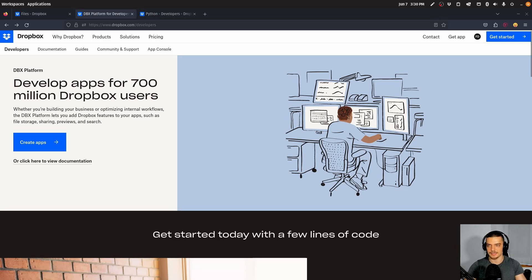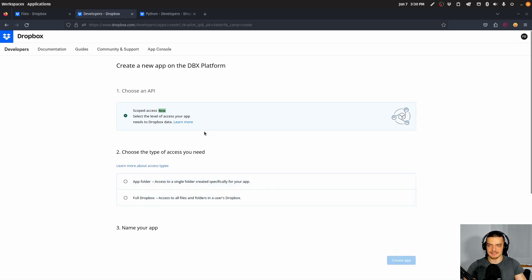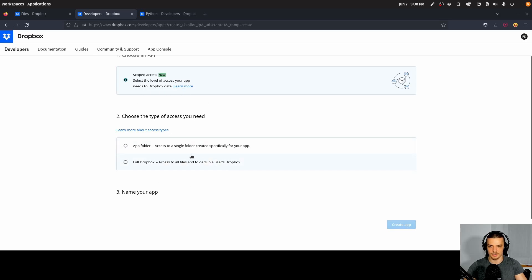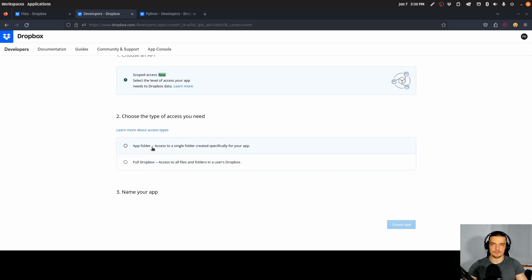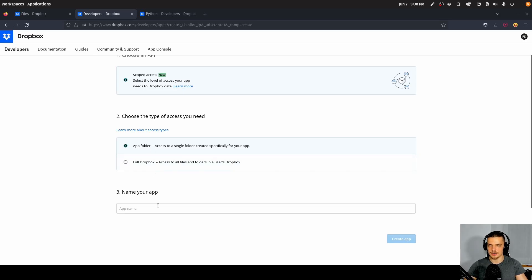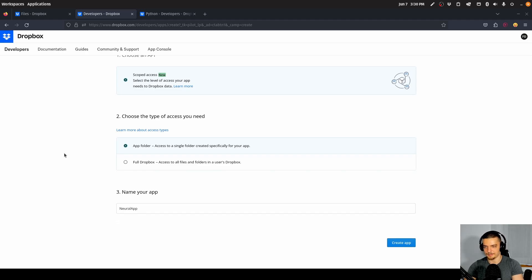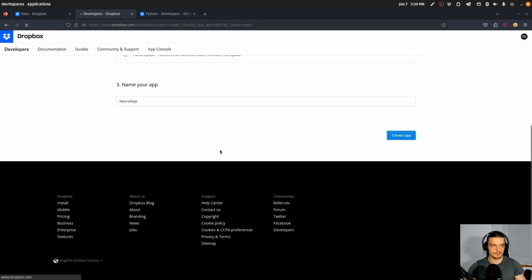So when you have an account, go to that URL and click on Create Apps. Then we're going to go for scoped access. Here we can choose two types of access: either you have access to the full Dropbox, or you can have access to a specific single folder created for your application — the app folder. That's what we're going to do here. Then we're going to give the application a name, for example neural app, and then create the application.